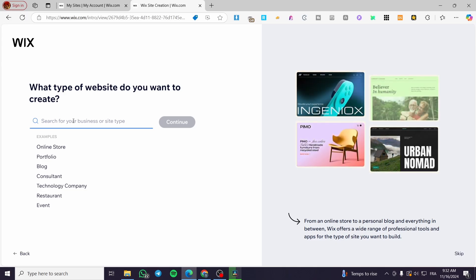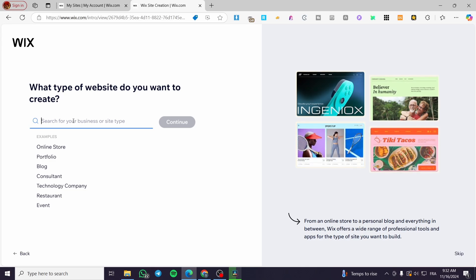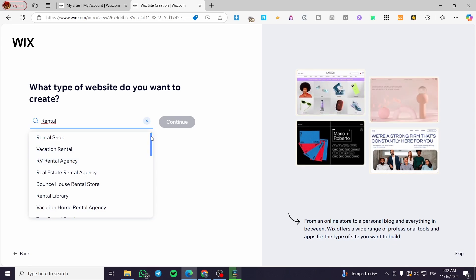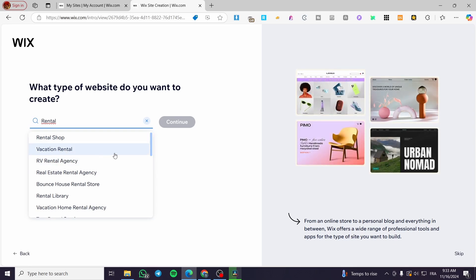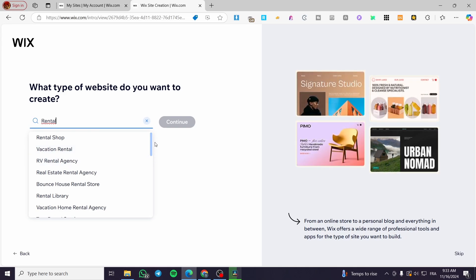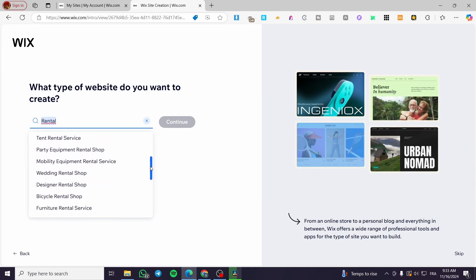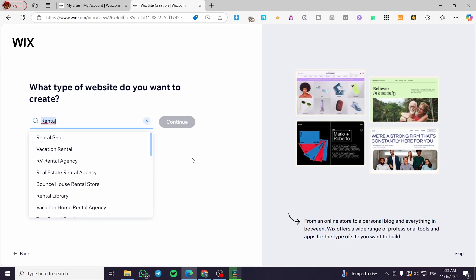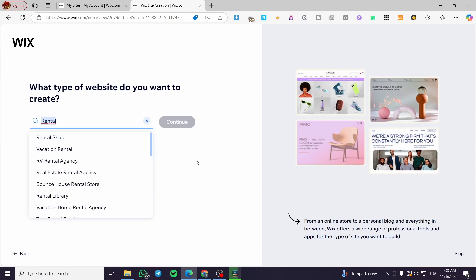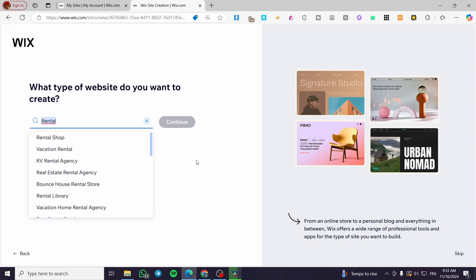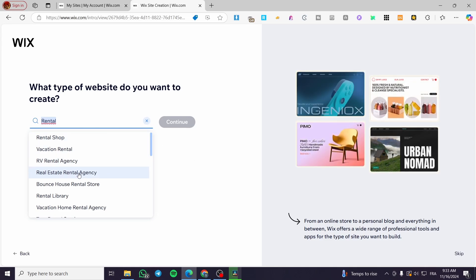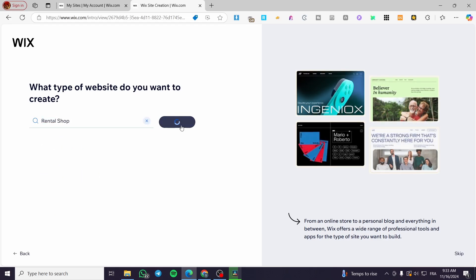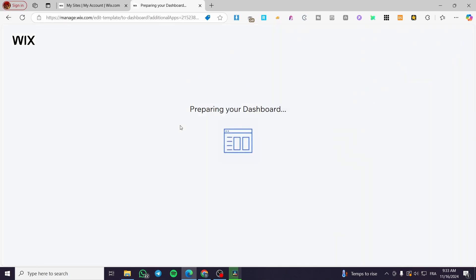Now we're going to set up the type of website we want to create. We'll type in just one keyword — 'rental' — and you'll see the available options: rental shop, vacation rental, RV rental, rental agency, real estate rental agency, and more. Select the type of rental you want, because a car rental website will be different from an apartment or real estate rental. We'll select 'rental shop' and click continue.